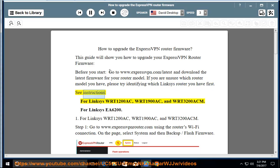See instructions for Linksys WRT1200AC, WRT1900AC, and WRT3200ACM.